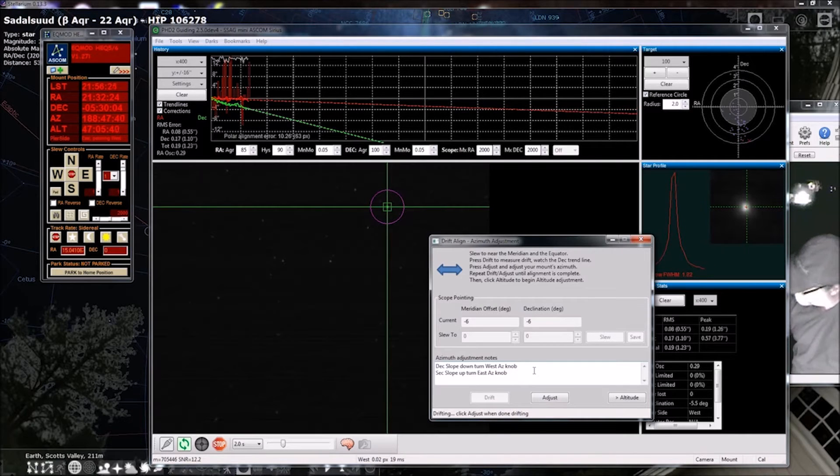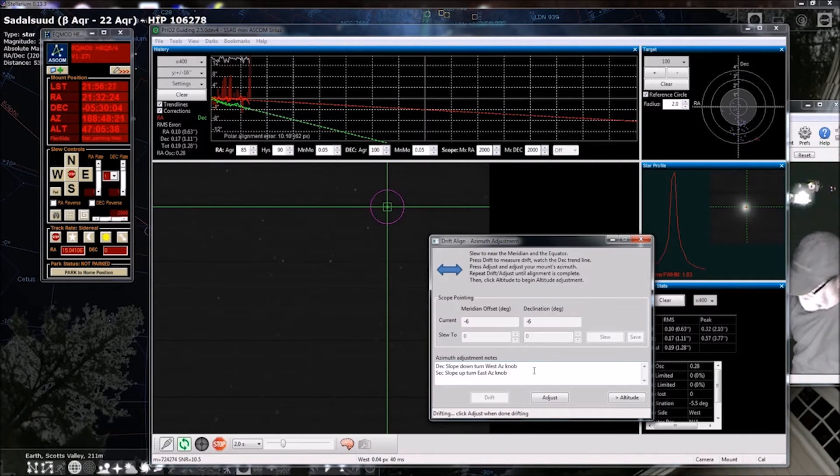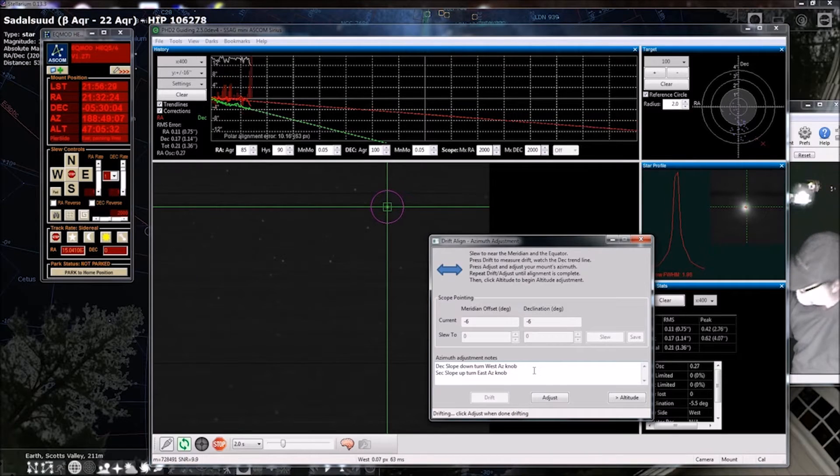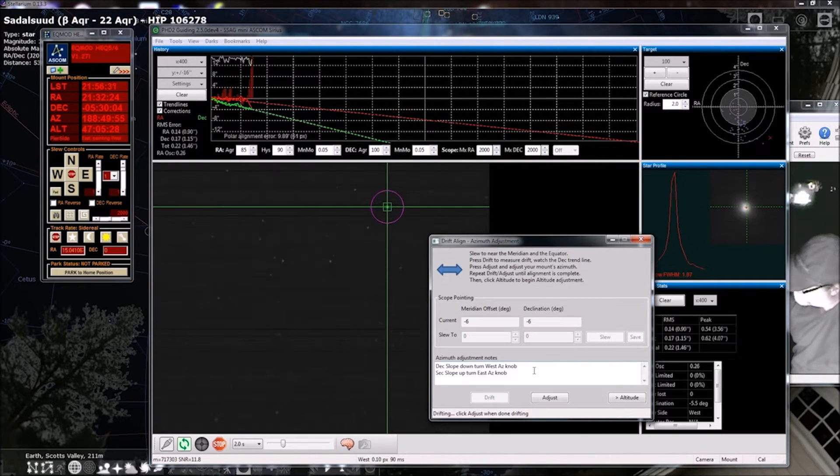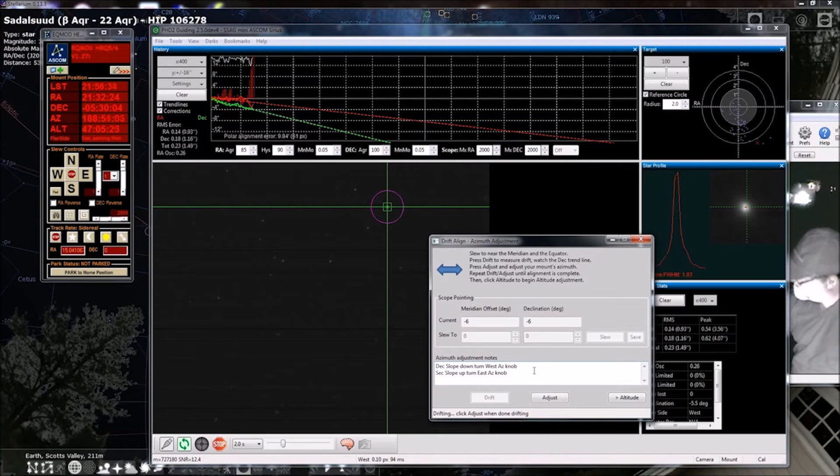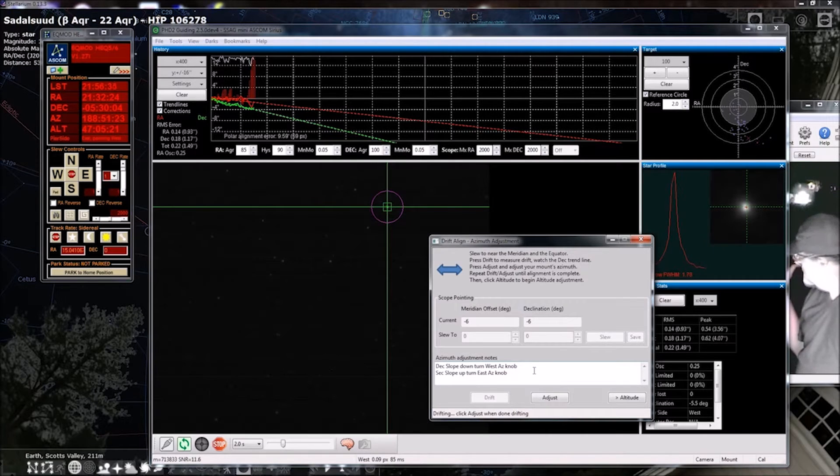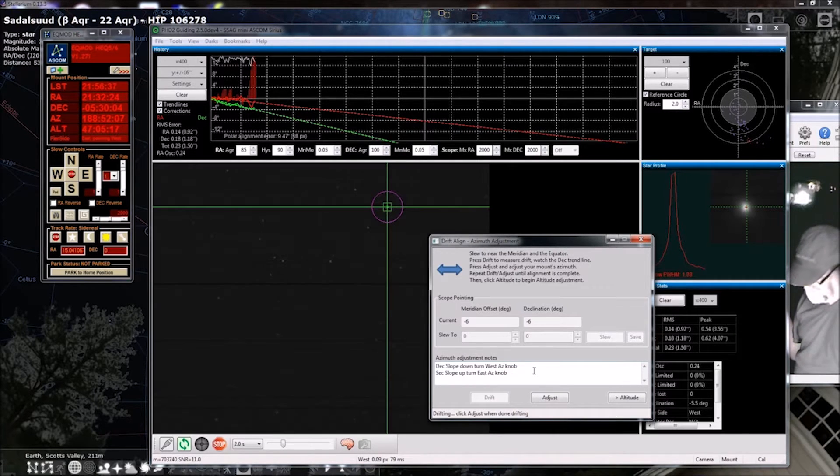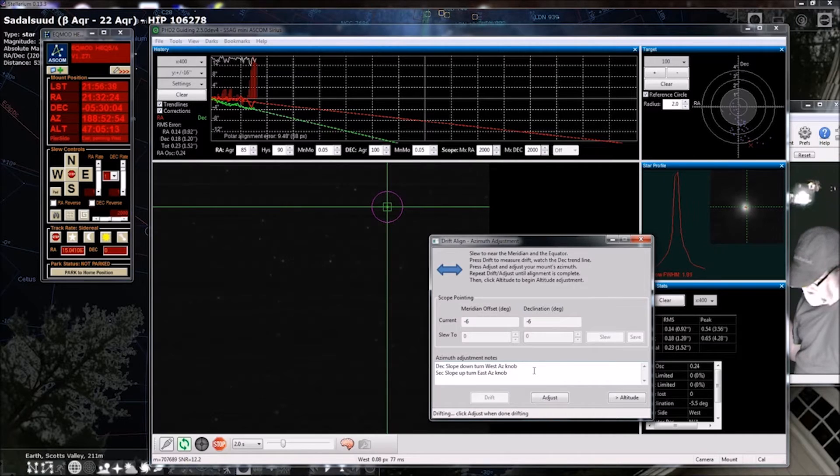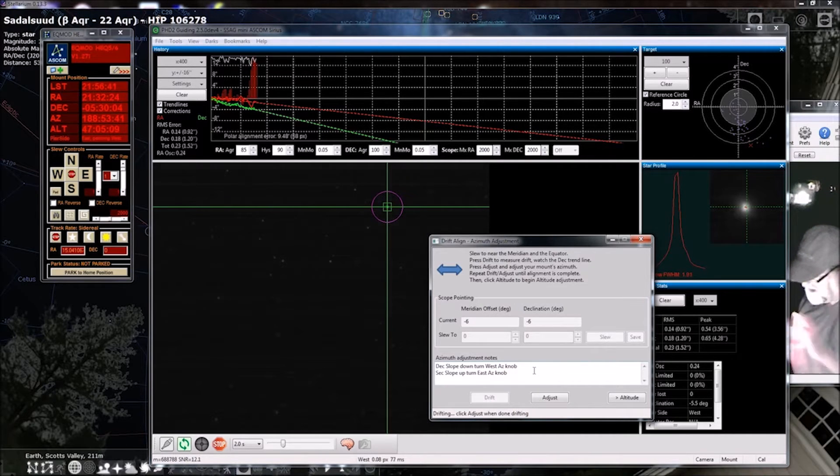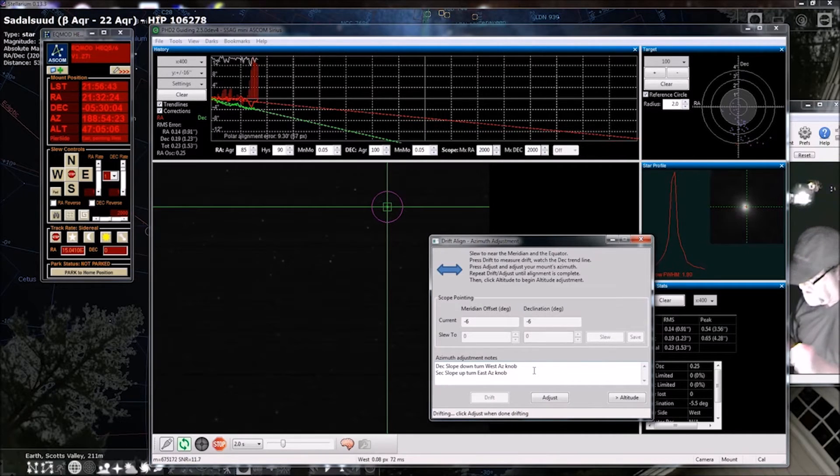You know, like, I'd pointed out during the day that my Sirius scope, the azimuth knobs are on the front, and on the big Orion mount, the HDX 110, they're on the back, and that probably flips the way that they work.